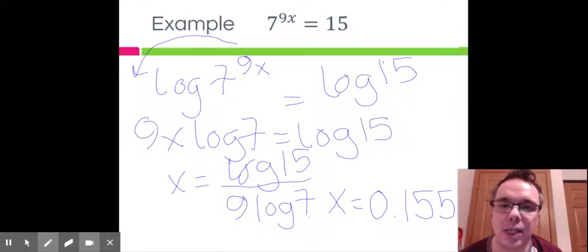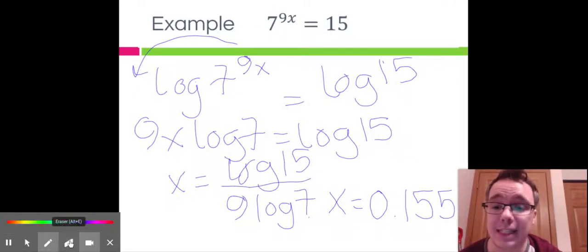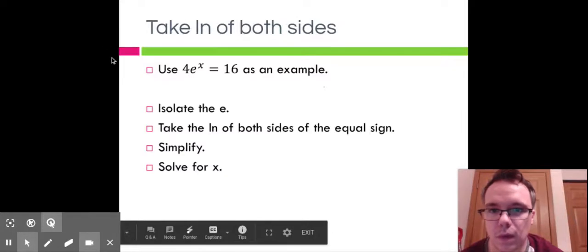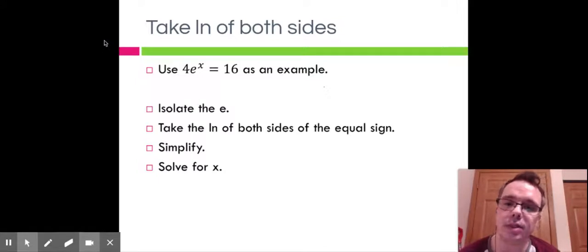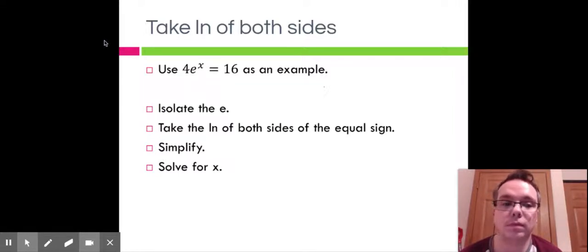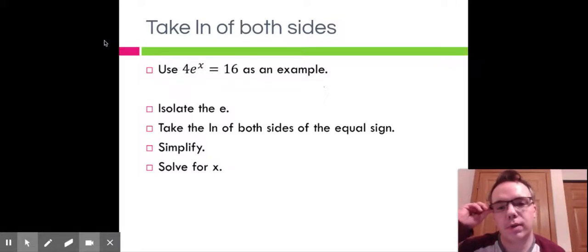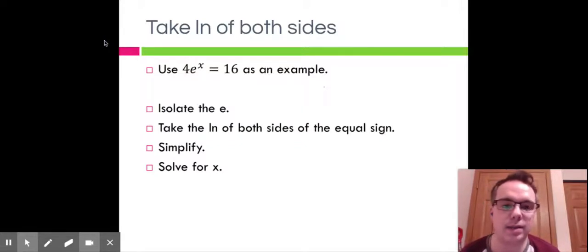The other thing we can do is take the natural log of both sides, and that's going to involve numbers that have an e. If we have e to a power, we're going to take the natural log of both sides. Just like before, we want to get the e to the exponent all by itself, then take the natural log of both sides, simplify, and solve for x.